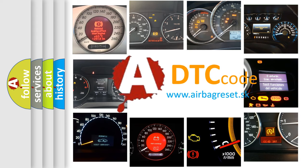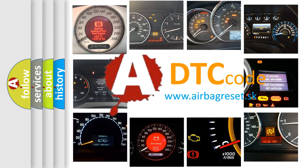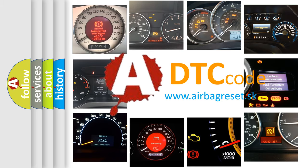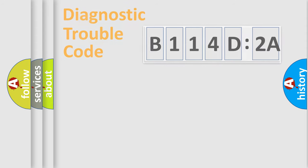What does B114D2A mean, or how to correct this fault? Today we will find answers to these questions together.